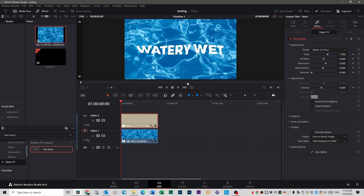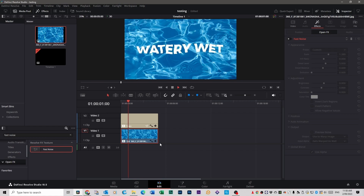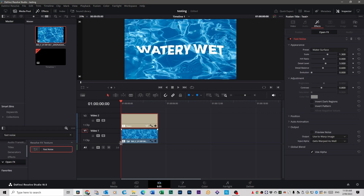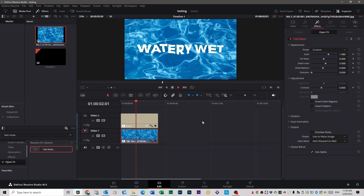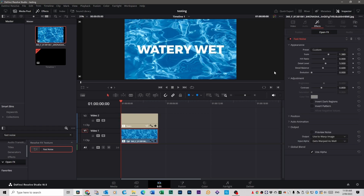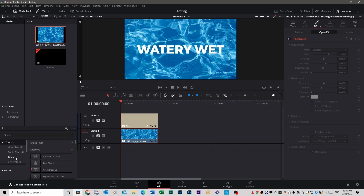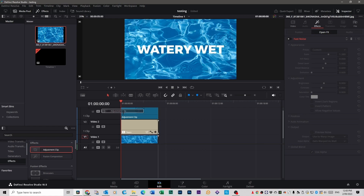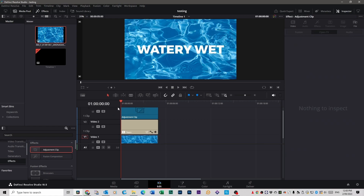If you want just the watery text moving and not the water background, select the water file, go to Fast Noise and turn it off. You might notice that when both effects are on, the watery text moves independently of the water — they don't move together. To fix that, turn off the Fast Noise effect on both the text and the water. Go back to Toolbox, then Effects, grab an Adjustment Clip and put it on top. An adjustment clip is a layer you apply effects to and it affects everything underneath — without actually changing those files.